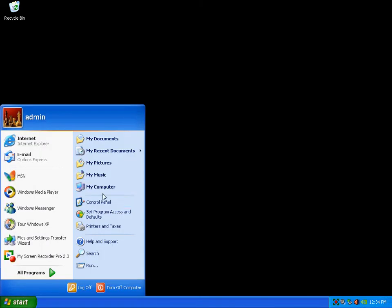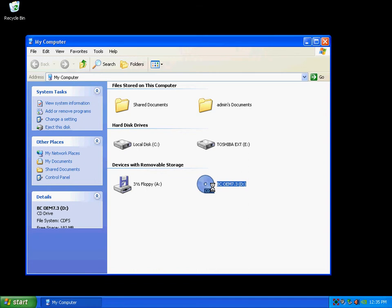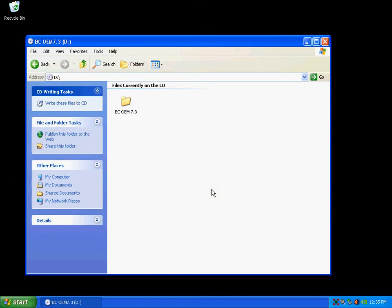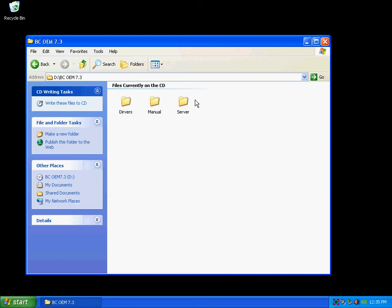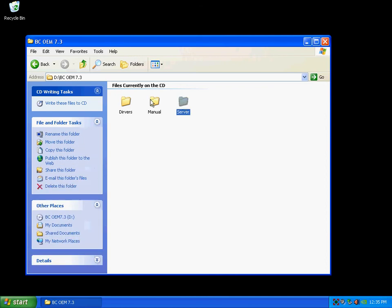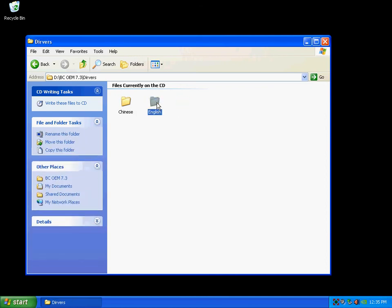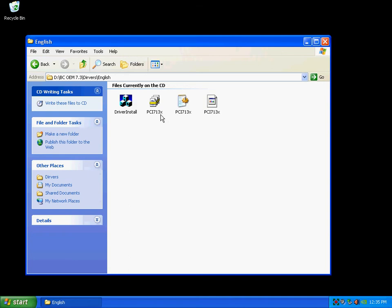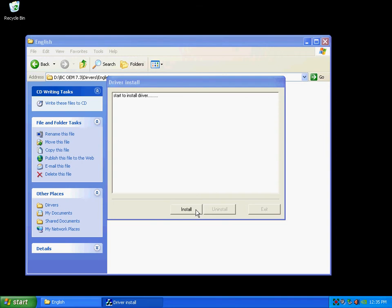Next step would be you put the DVR installation CD in there, go to my computer, go to your CD-ROM drive. Then you click there, go to the service, drivers. You want to go to English, click here. It says driver installation, you click install.